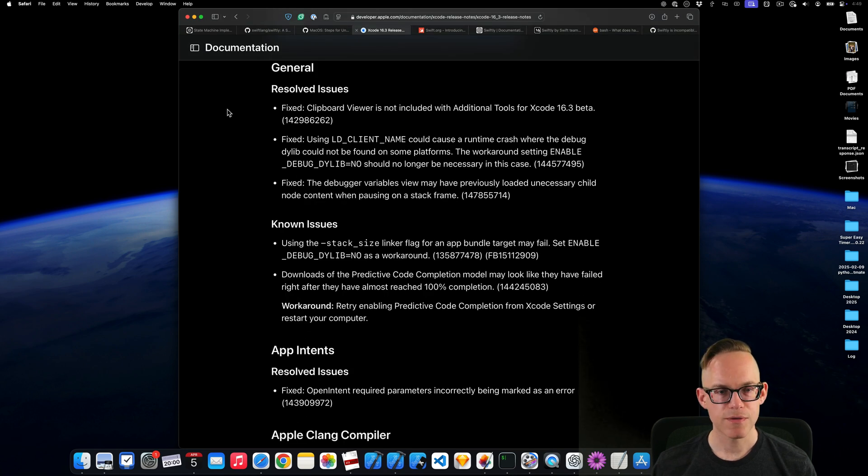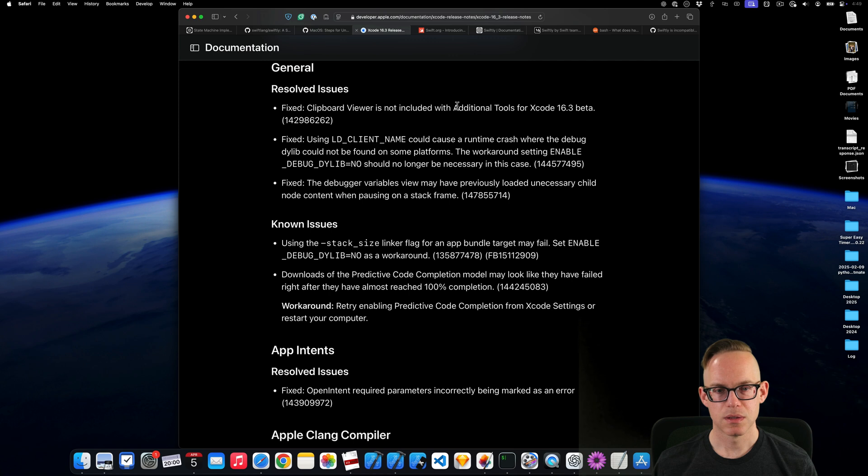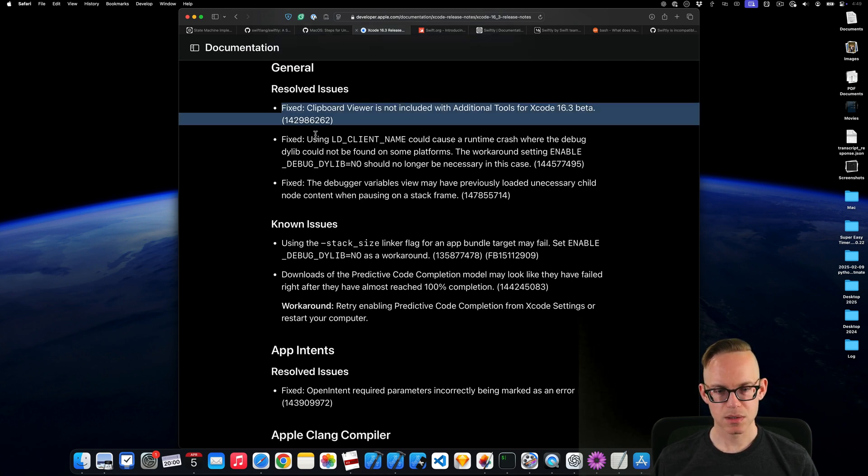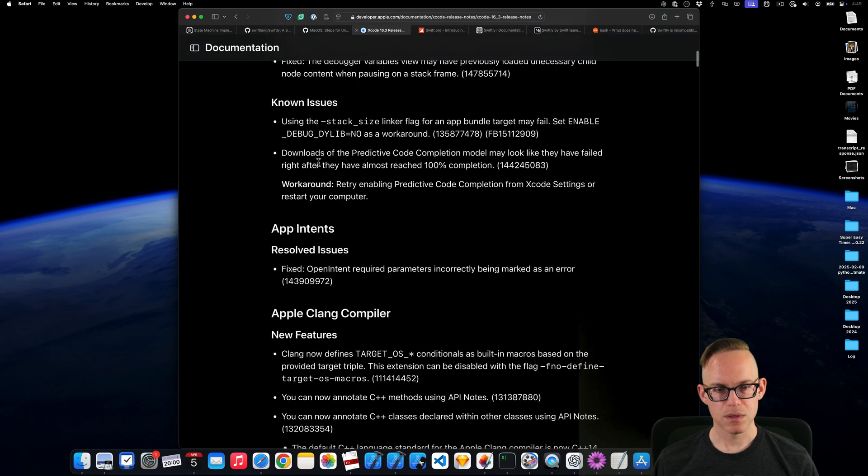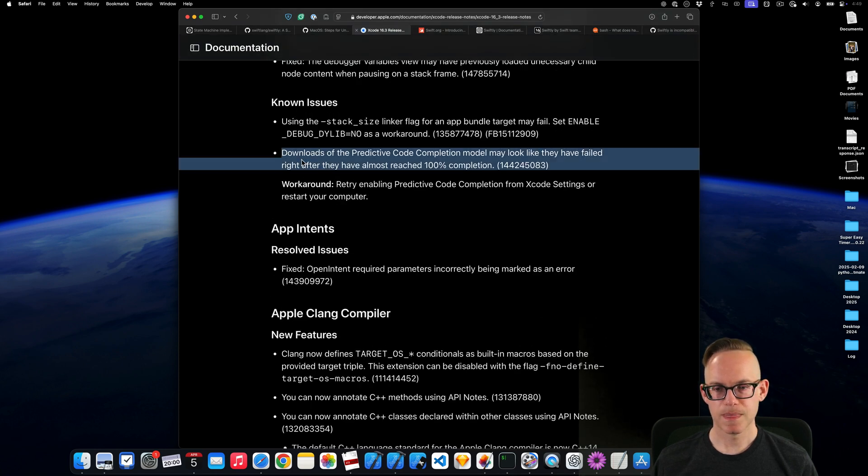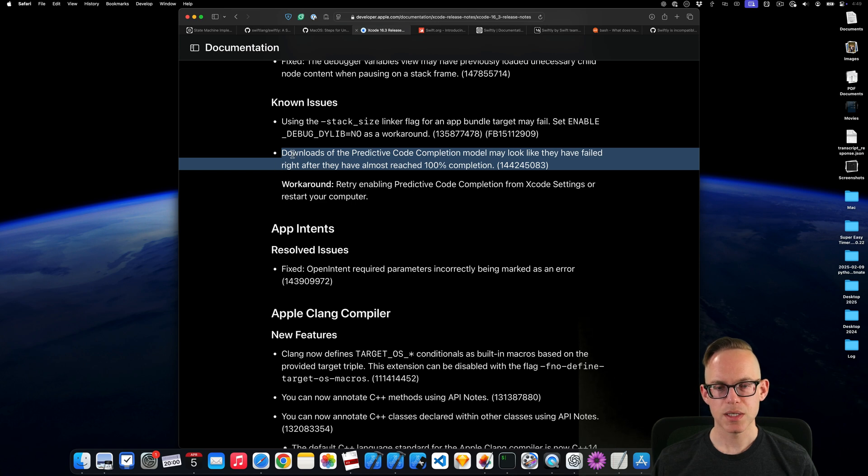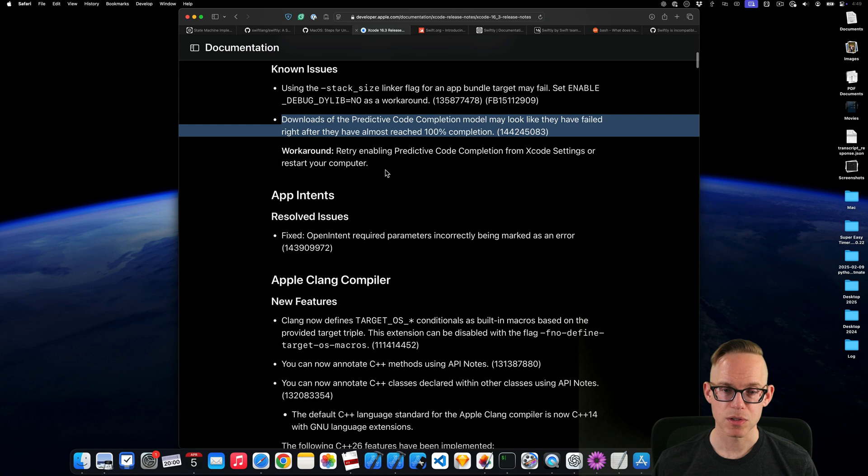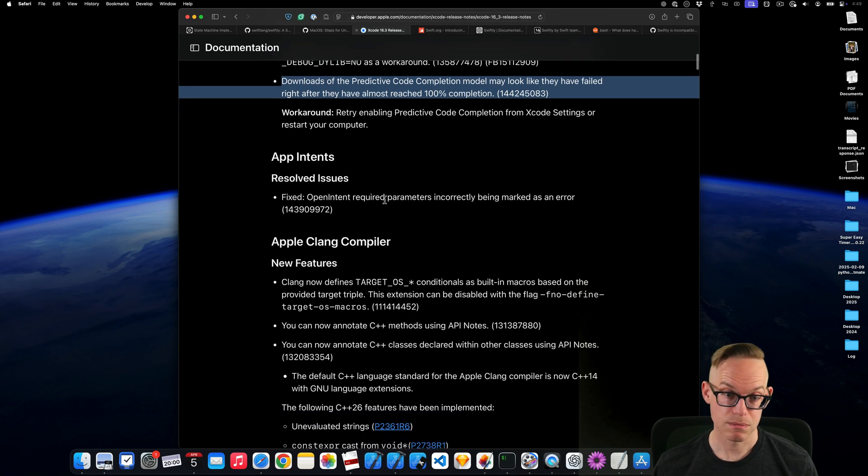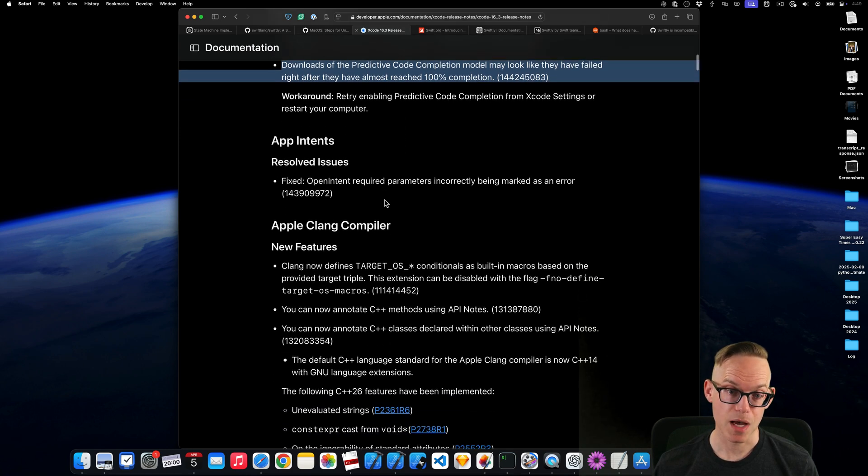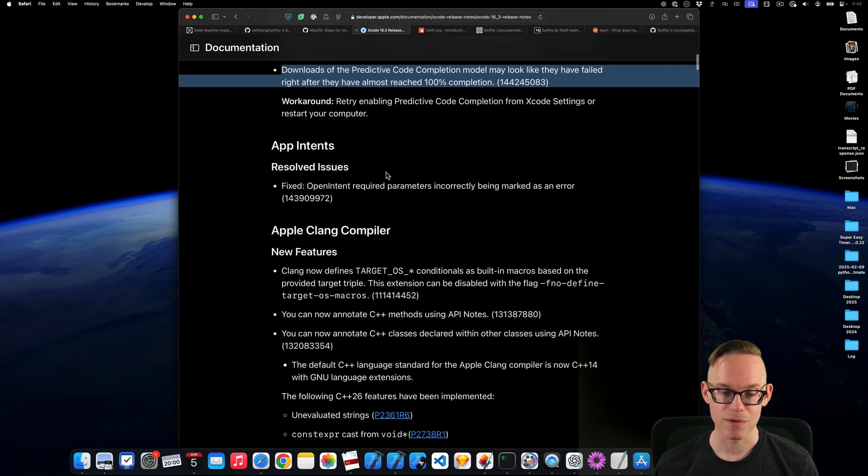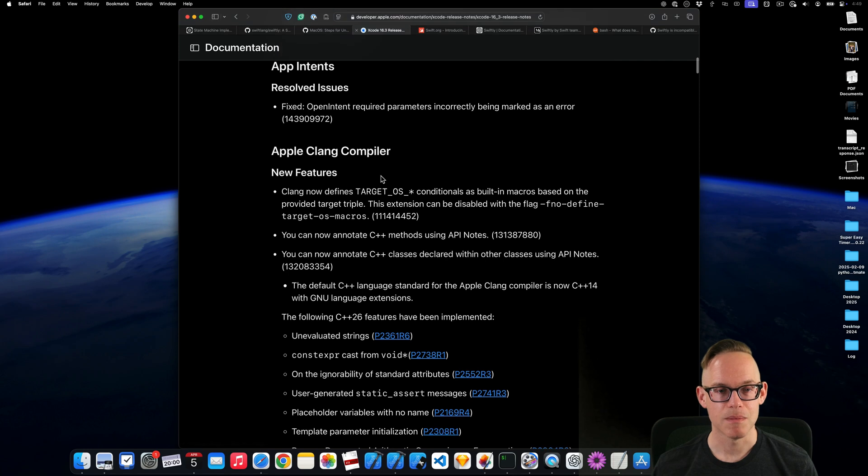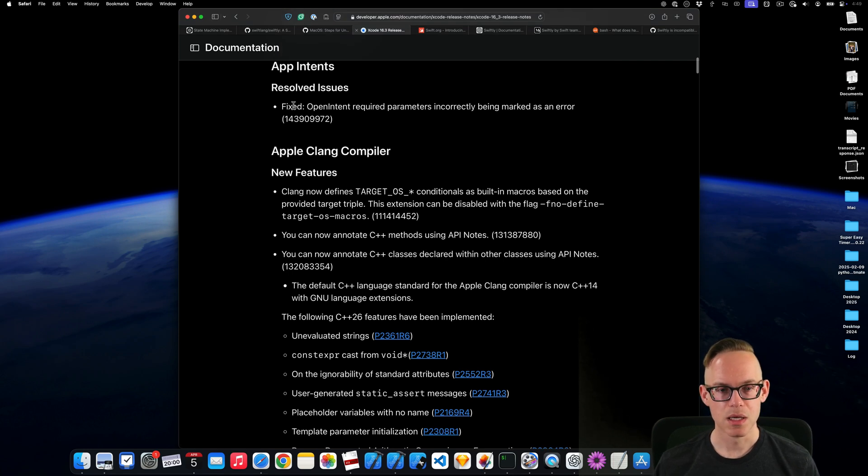So what did they fix? Some missing tool. I've never used that. Known issues. So apparently downloading the predictive. I turned this off. I don't use this. I found it super distracting. So if you're using that, comment down below if you like it or not. I think it distracts me from what I'm writing.